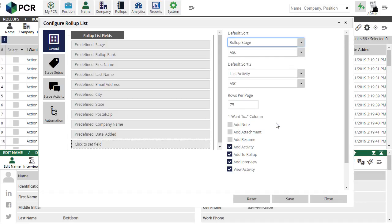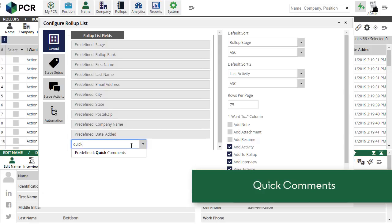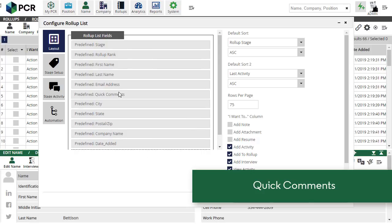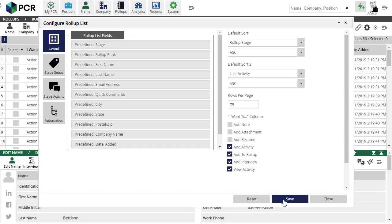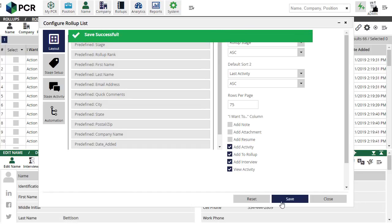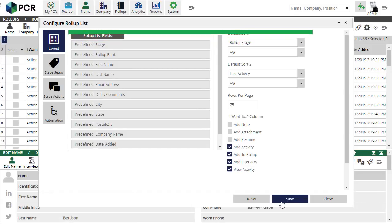The other new feature on the Rollup screen is a Quick Comments column that can be added to your layout. This column allows you to add a brief note to the rollup list itself for each of the records on it, supplementing your stages.